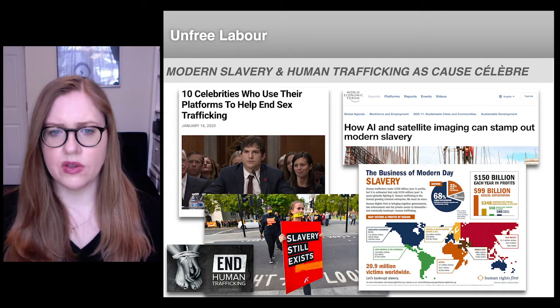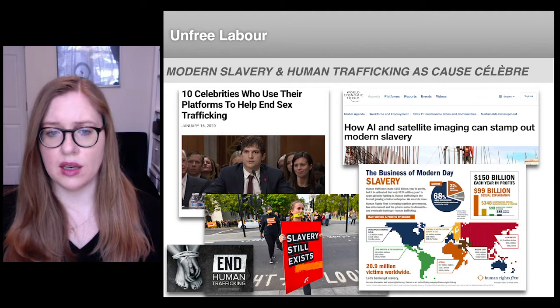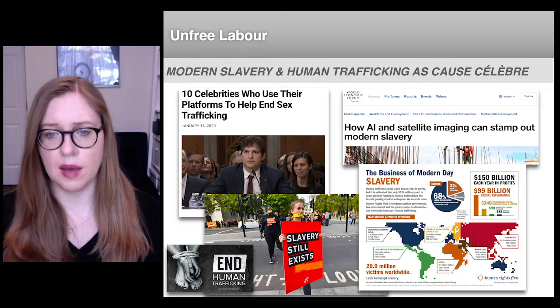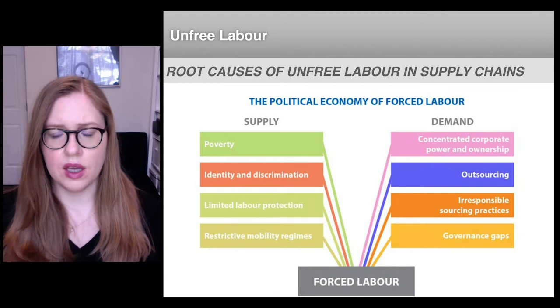There's a growing and important academic literature on the colonial and racial dynamics of anti-trafficking and anti-slavery movements by scholars like Elena Shee, Lindsay Booten, and Nandita Sharma that I really recommend checking out, and I've included a couple of pieces by these scholars on the reading list for this session.